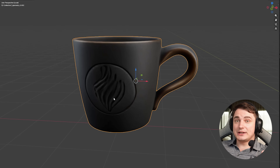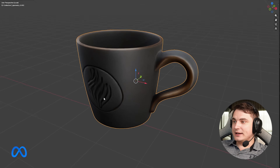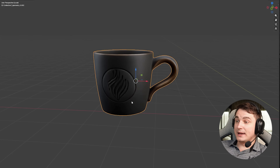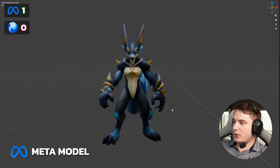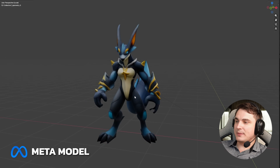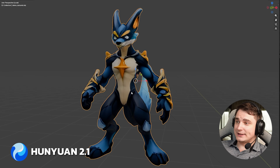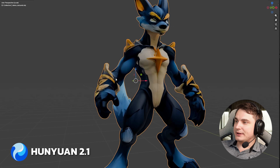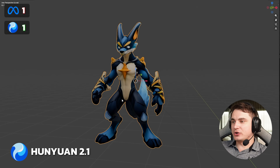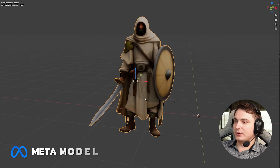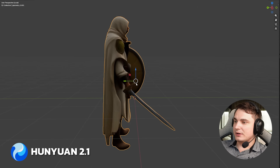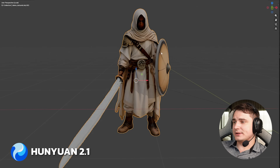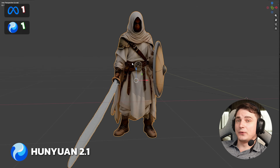I did some generations of textured meshes with both SAM3D and Hunyuan 2.1. Here is the Meta model — it actually looks really good. And here is the same model from Hunyuan 2.1. I'd definitely go for SAM3D. Another example — here's a Pokémon. Blurry texture, but the shape is more or less nice. With Hunyuan 2.1, it's definitely sharper but less accurate in some places — messy parts here and there. But I'd still go for Hunyuan for the sharper details.